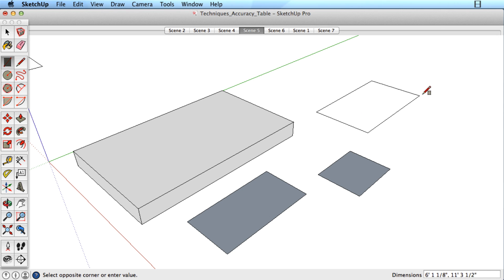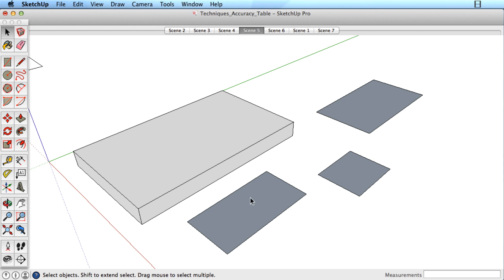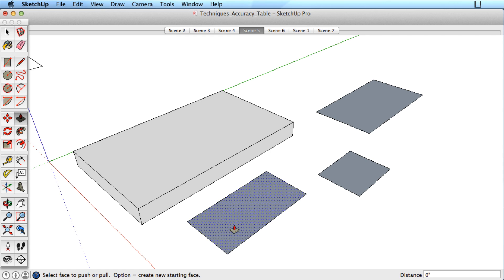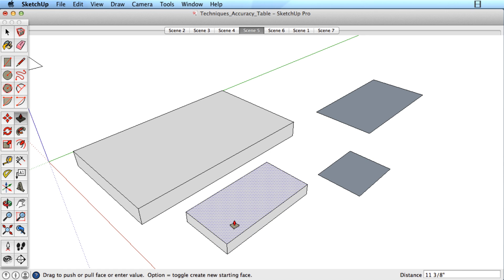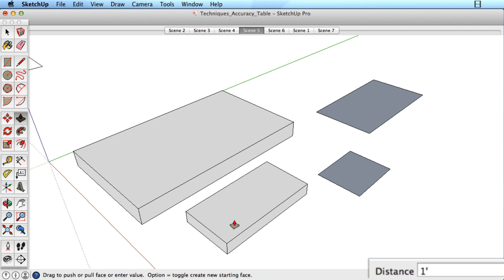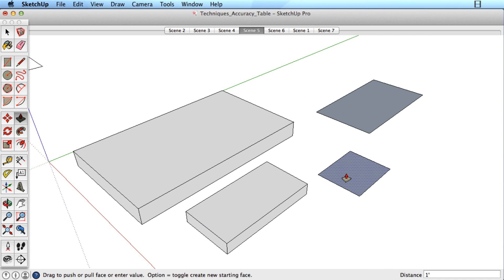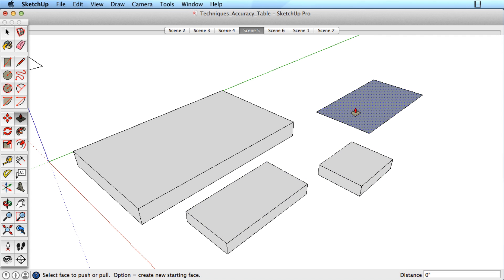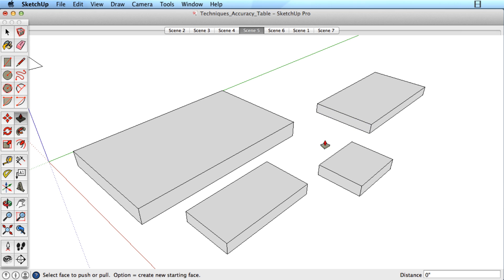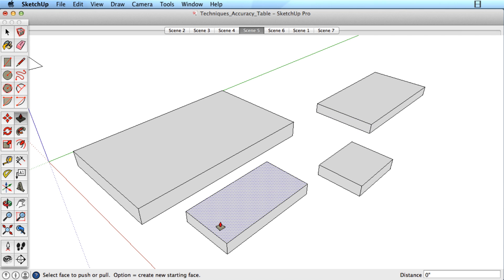Look at these three rectangles. Pull the first rectangle out a distance of 12 inches. Then simply double-click on the next rectangle and the third rectangle to have the Push-Pull tool use the same distance.